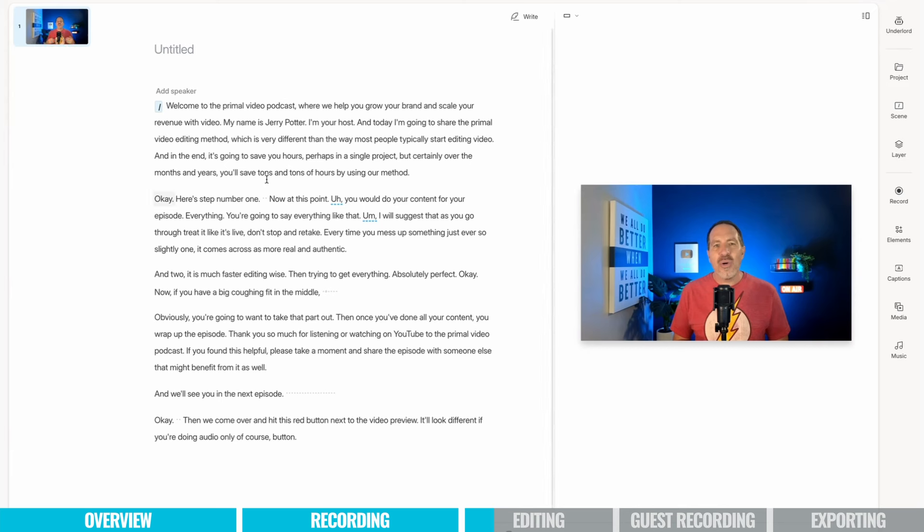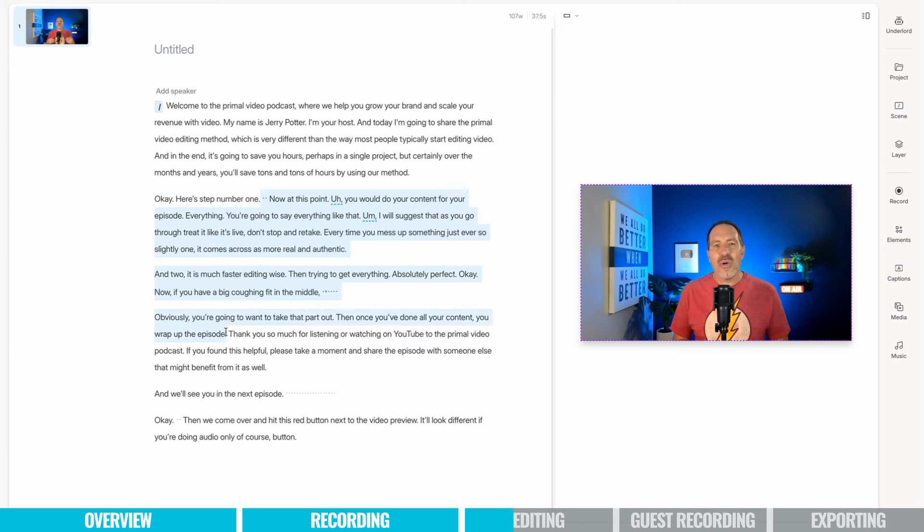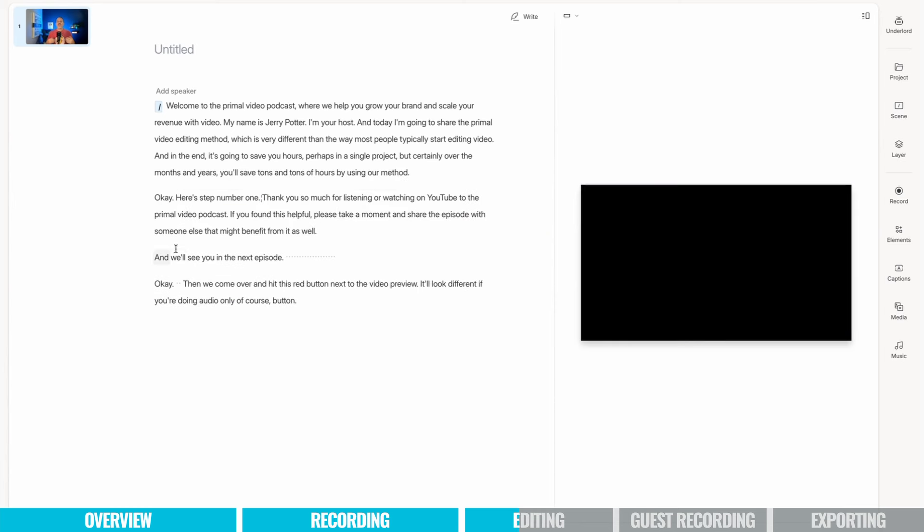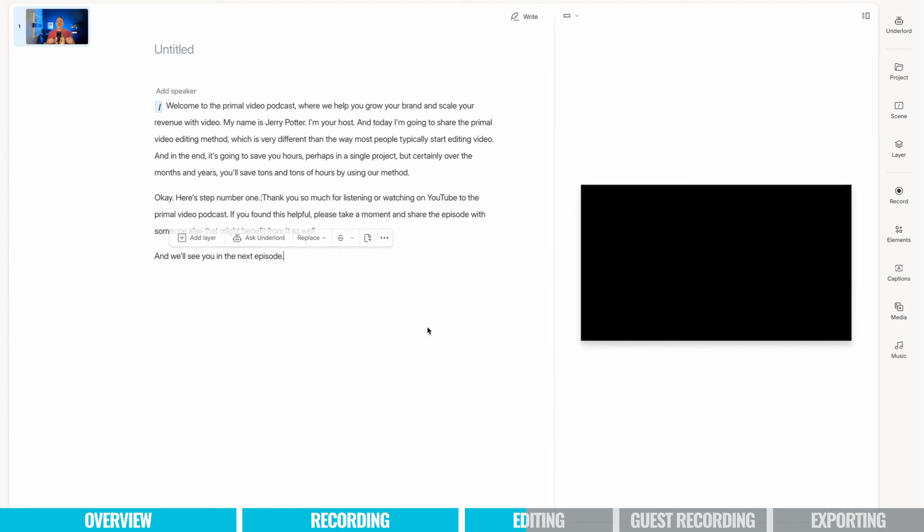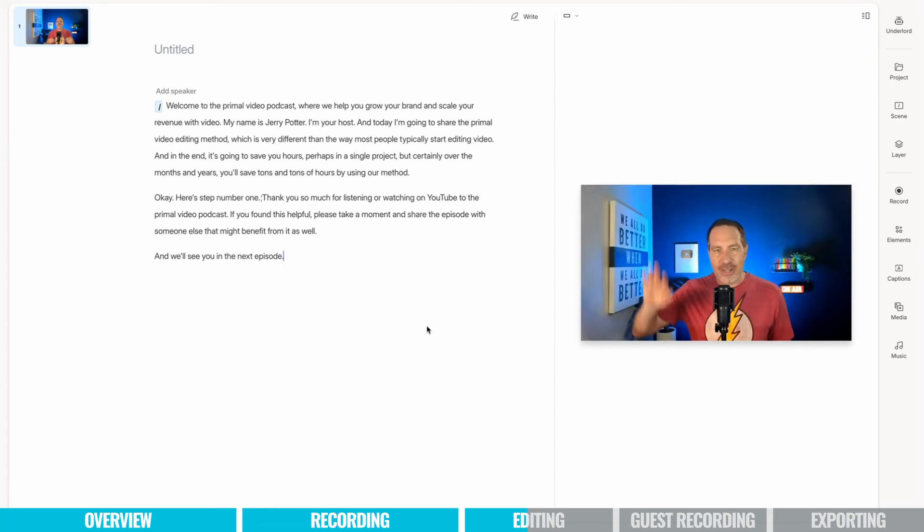Now again, hopefully you won't have too many edits to do, but anytime you do, it's the same thing. So I got down here and I said, okay, here's step number one. And then of course, this is that middle part where I pretended to have a coughing fit and all of that kind of stuff, but this is not part of the episode. So I'm going to scroll down here to the wrap up. Thank you so much for listening or watching on YouTube. So again, I hit delete. Then I come down to the very end and then we'll see you in the next episode. That was the last thing I said. So again, I highlight that and hit delete.